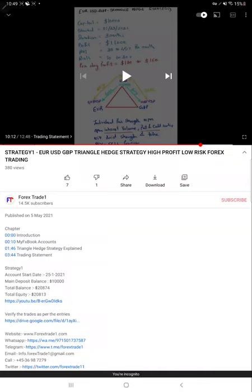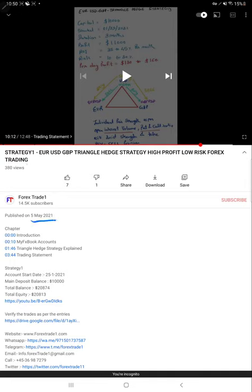Hello traders, welcome to Forex Trade One. Today we are going to show you the details of this strategy, which we have already updated in part one on 5th May 2021. This current video you're watching is going to be part two, and we have been giving consistent updates of this account and how it's progressing.